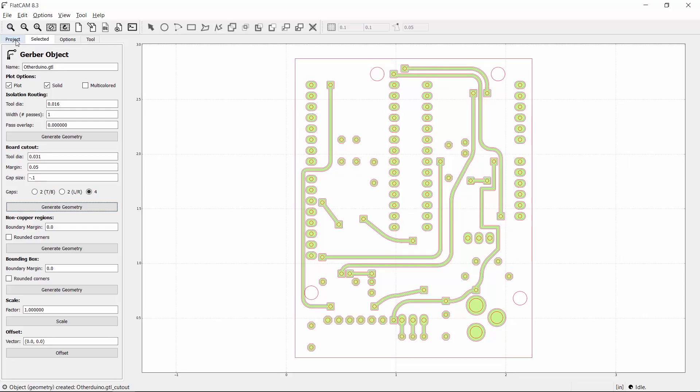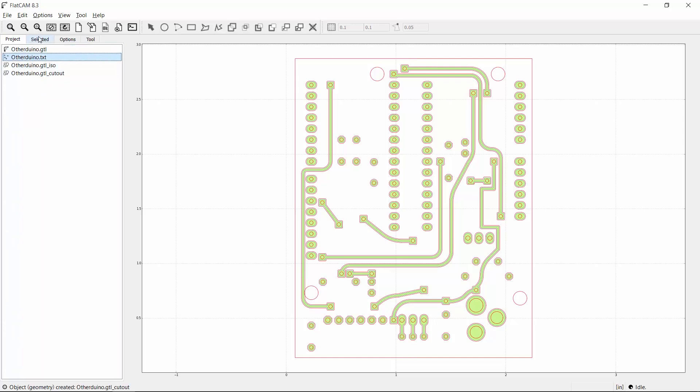Back in the project panel, I now have geometry objects for the traces and board cutout. Now I'll make geometry for the holes. The Mill Holes feature makes it so you can cut multiple hole sizes with one end mill. I'll select all the different drill sizes, enter the decimal equivalent of a 1/32nd inch flat end mill, and click Generate Geometry.